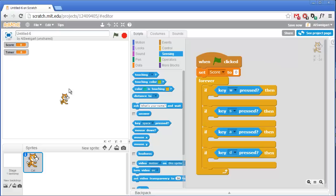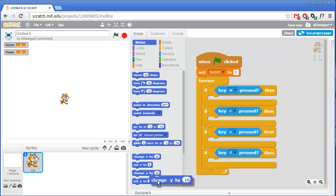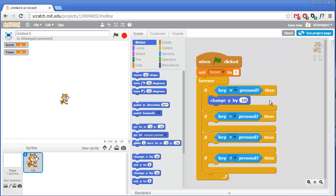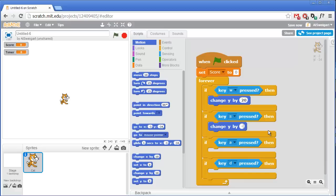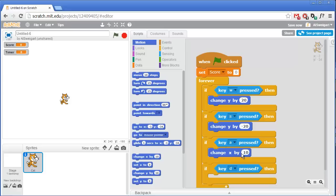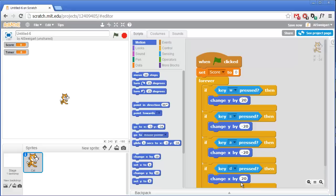To actually make the sprite move around, go to the dark blue motion category and get the change Y by block — we want the change Y block, not the set Y block. We'll change Y by 20 steps to move fast. For moving down when pressing S, we'll change Y by negative 20 since it's the opposite direction. For A and D we use change X by — negative 20 for moving left, and 20 for moving right.